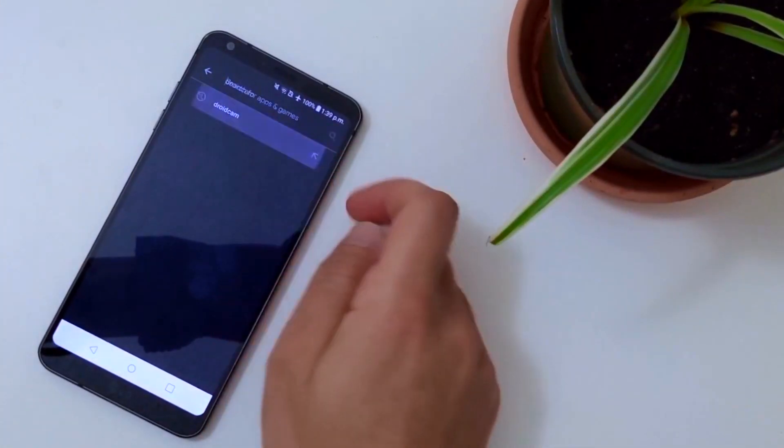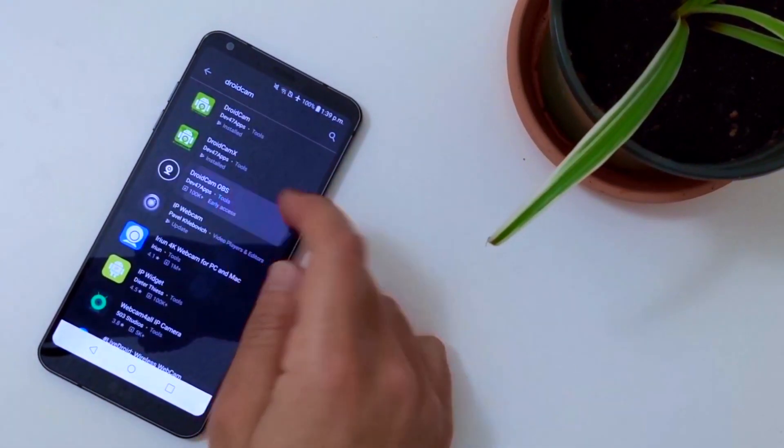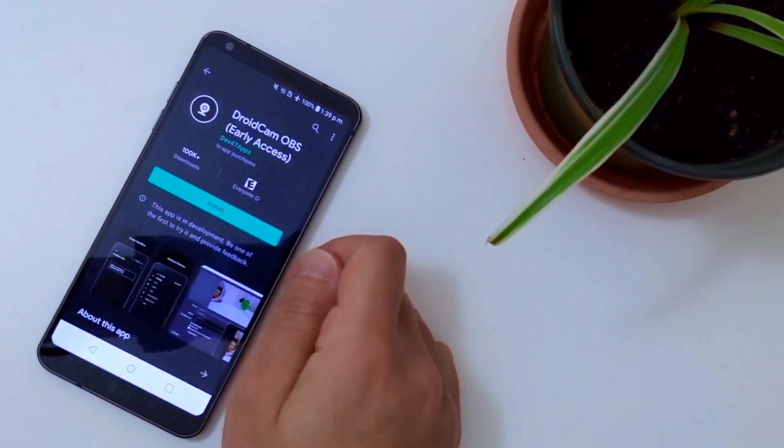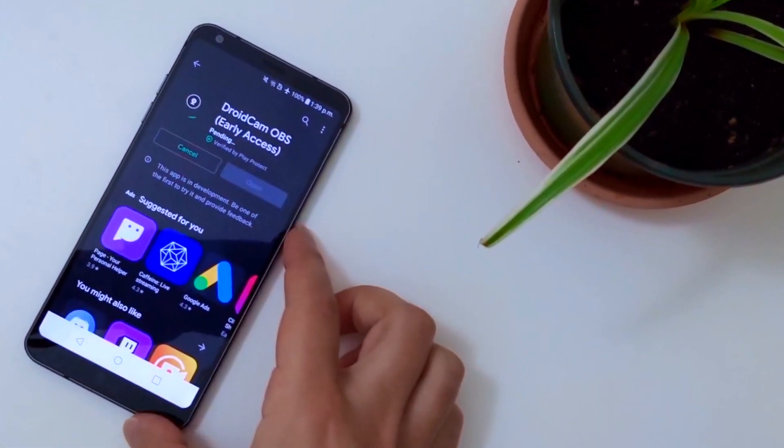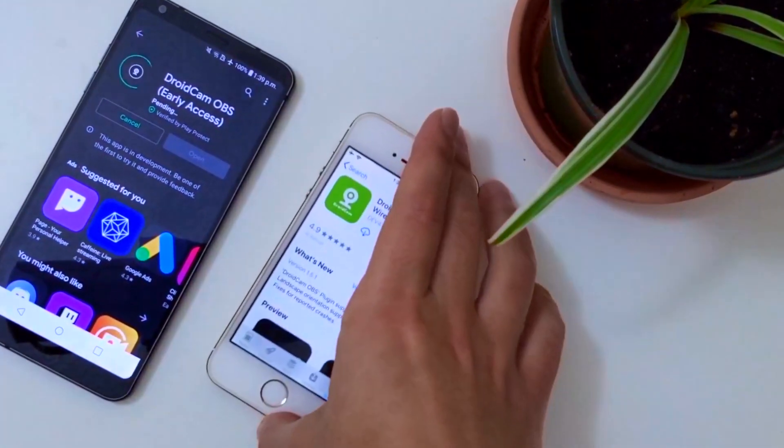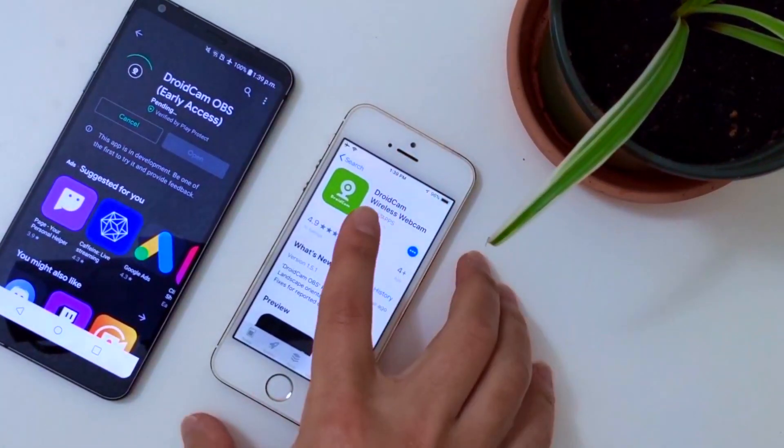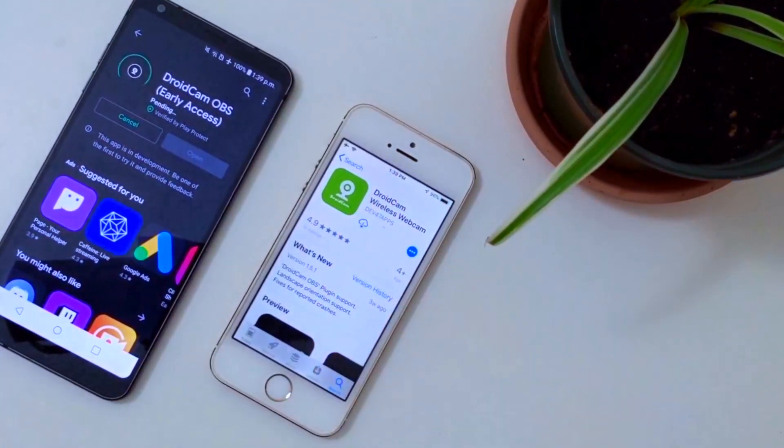Start by finding the DroidCam OBS app on the Android Play Store. Open the app description and tap Install. If you have an iPhone, you can use the iOS version of DroidCam also available on the Apple App Store.